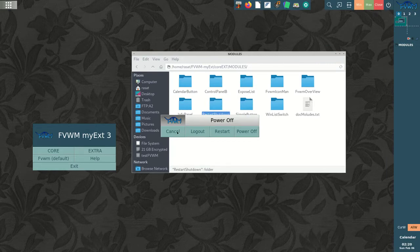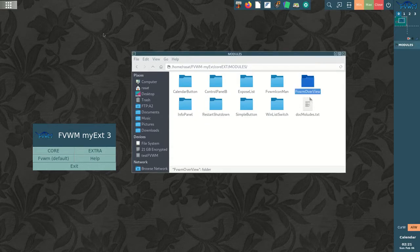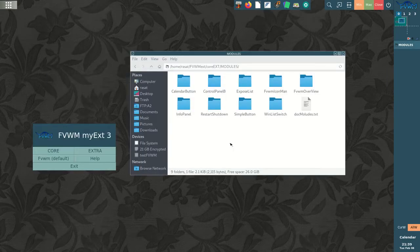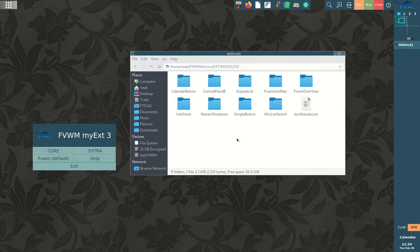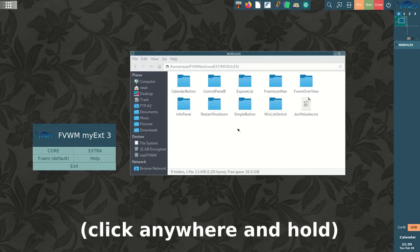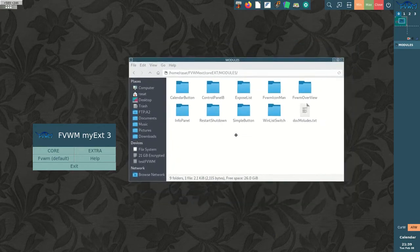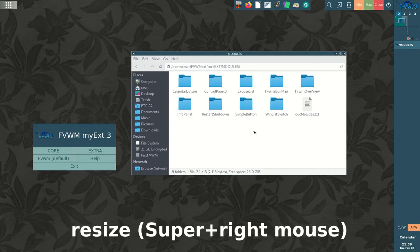Some of them are inspired by other window managers and desktop environments, such as window overview, and GNOME's move and resize.